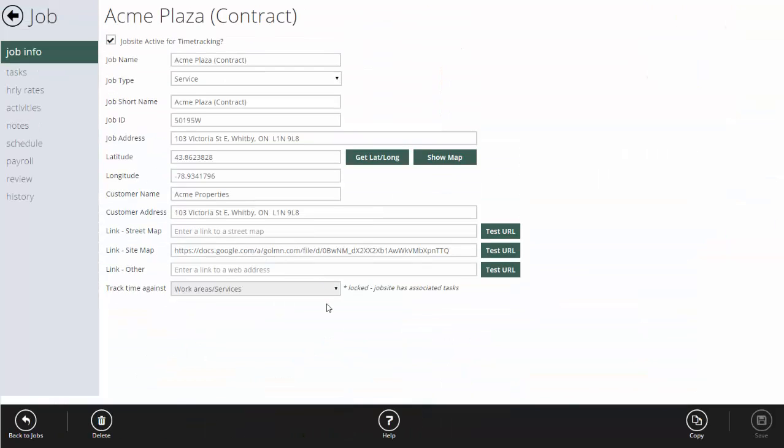Here I've set up a job called Acme Plaza Contract. You might not put the word 'contract' in the job name — I only did that for clarity of the example. Your job name and job short name should be something the crews are really going to understand so they make sure they're clocking into the correct job. It's really important to make sure your job short names are clear for your crews — that's what's going to show up on their phones. If you've got three things called Acme Plaza and it's unclear which is which, your crews are probably going to track time to the wrong one.